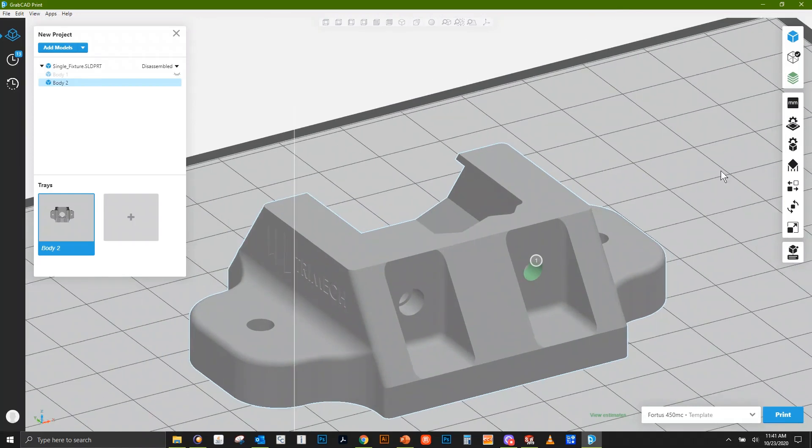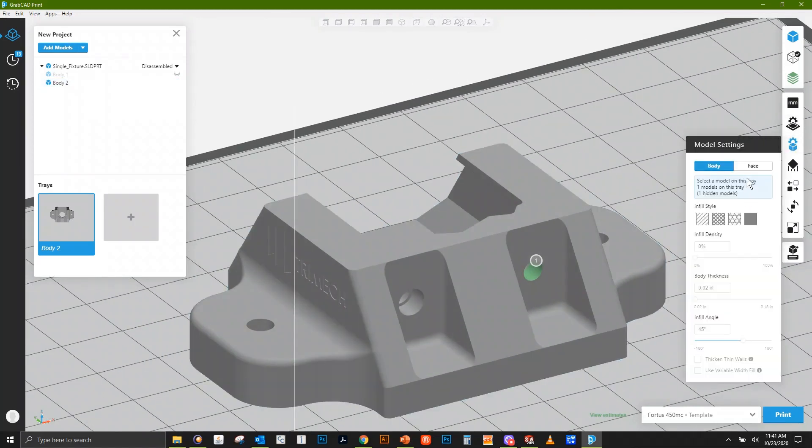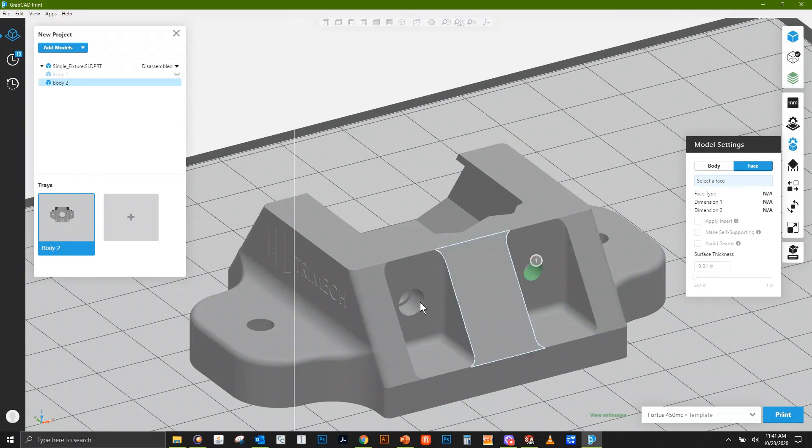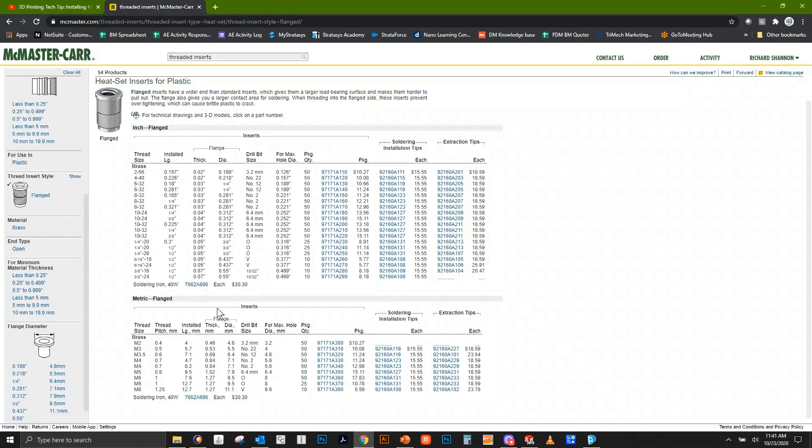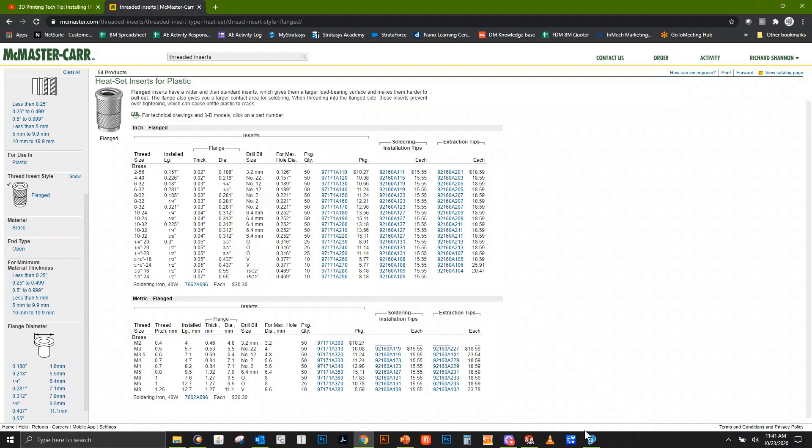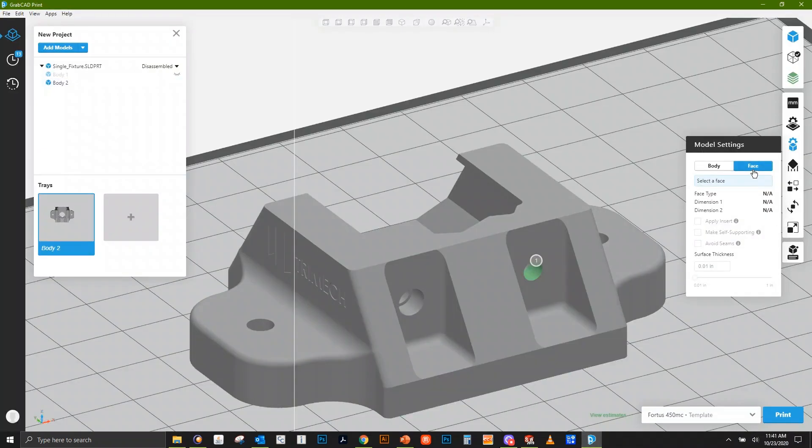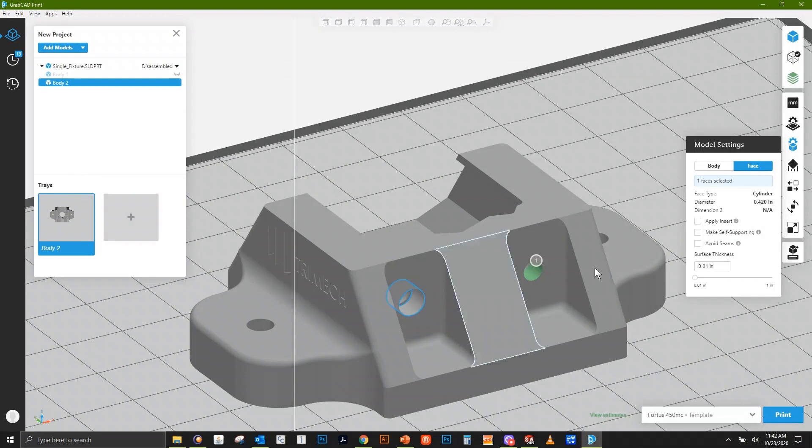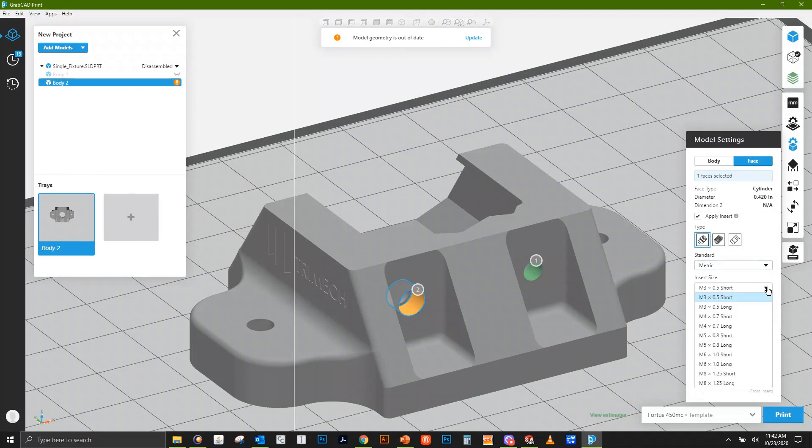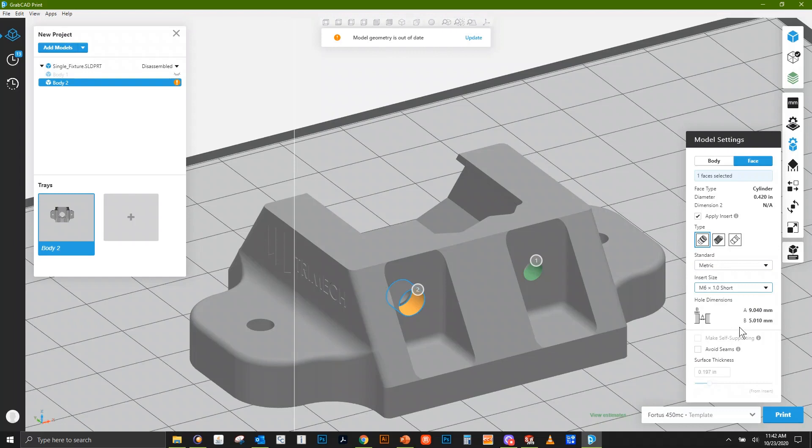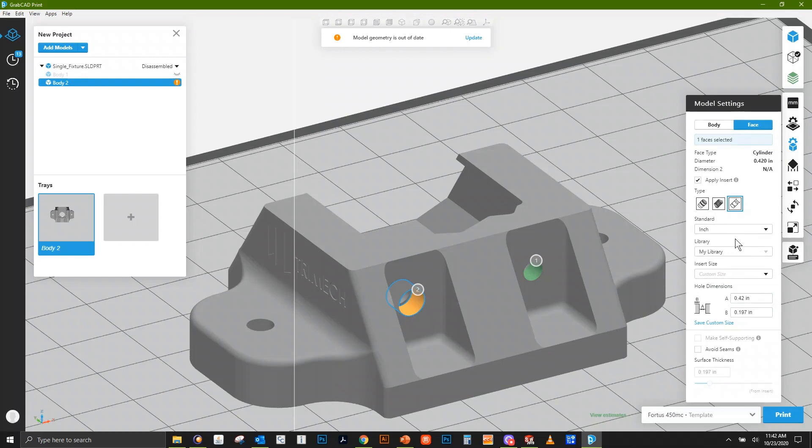What if the insert size we see here doesn't match the manufacturer's callout? For instance, let's say we're using a part from McMaster-Carr and we want to do an M6 here, which is calling for an 8 millimeter hole. If I go to metric here and look for an M6, this is calling out a little over 9 millimeters, but I want 8 millimeters. We can click this last button, Custom Insert, and simply type in the size we want.